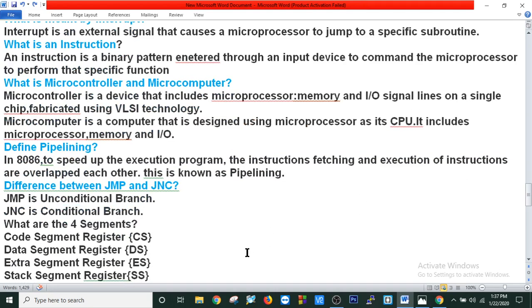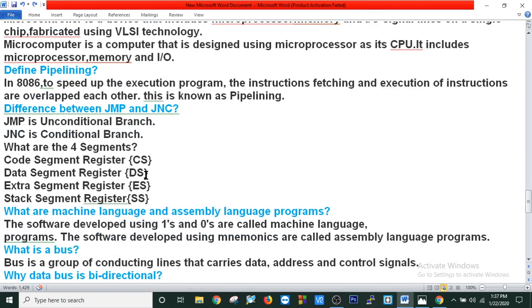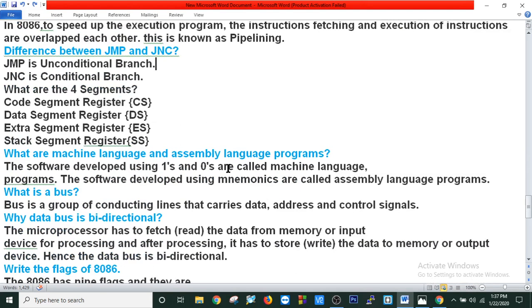Difference between JMP and JNC: JMP is an unconditional branch and JNC is a conditional branch. What are the four segments? CS (code segment), DS (data segment), ES (extra segment), and SS (stack segment).